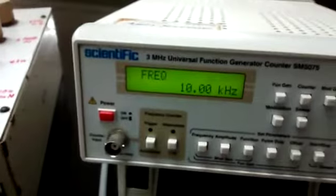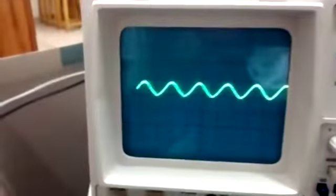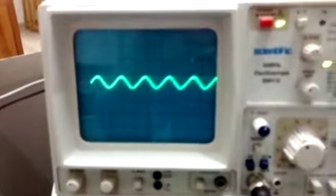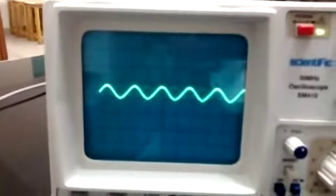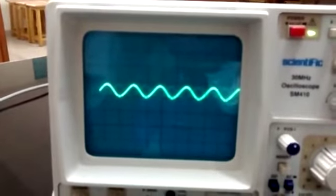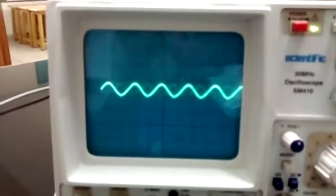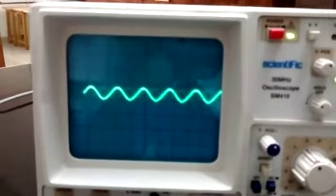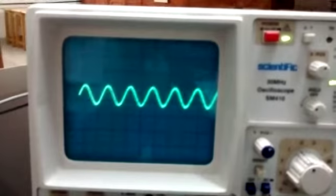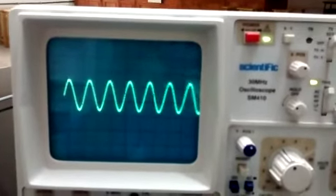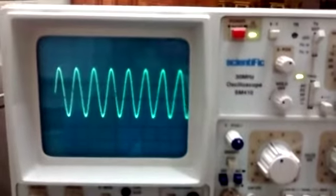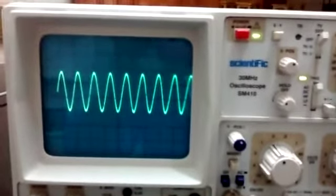If we increase the input signal to 11 kilohertz, it can be seen from the CRO screen that the amplitude increases slightly. From now on, the camera is fixed on the CRO screen to show what happens when input frequency increases in equal steps. This is the signal for 11 kilohertz, 12 kilohertz, 13 kilohertz, 14 kilohertz, 15 kilohertz, 16 kilohertz.